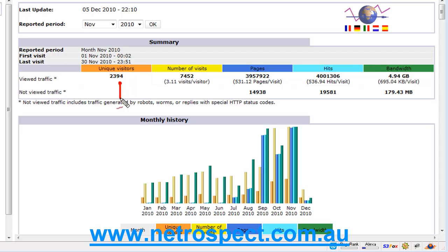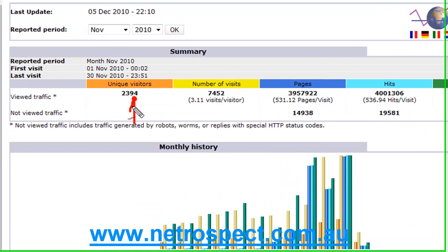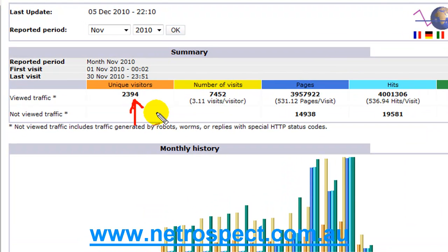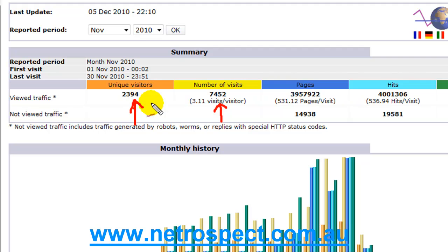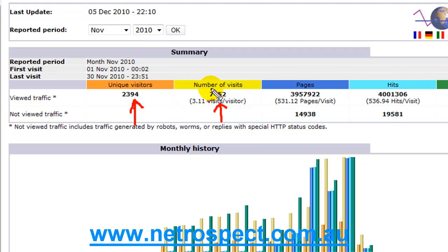For the month of November 2010, we can look at some numbers. We have unique visitors. Unique visitors is the amount of individuals that come to your page. The number of visits is the amount of visitors that have come to your page. As you can see, I've got 2394 visitors which is unique individuals, but of those particular individuals, a majority visited more than one time, and that is a good sign right away.